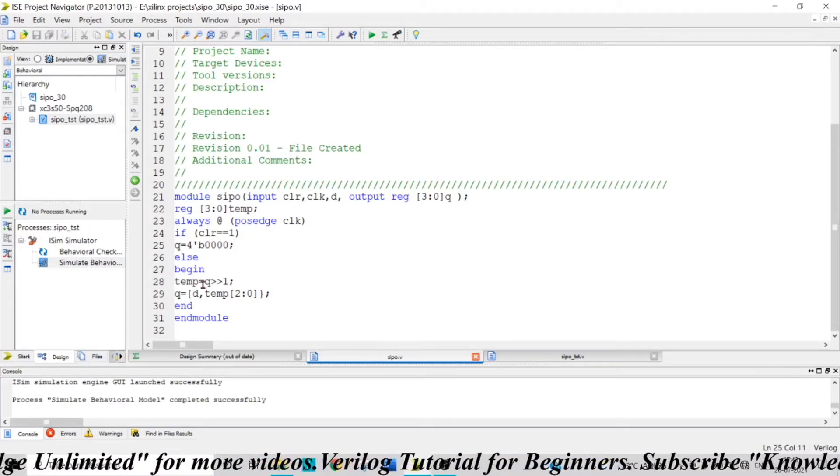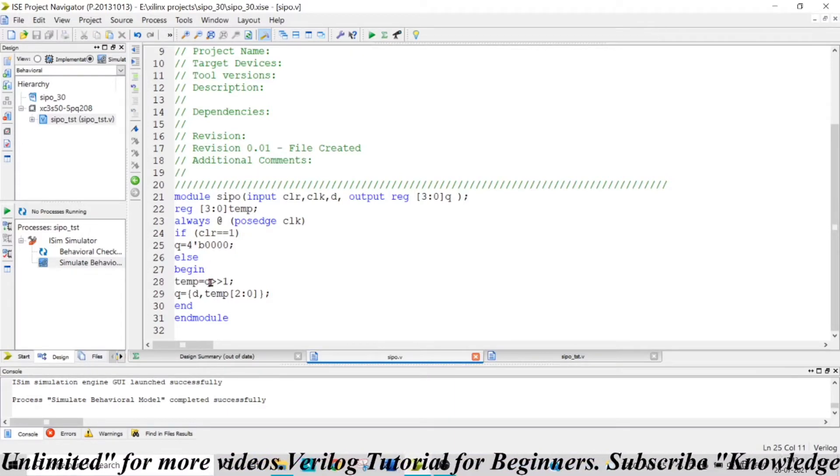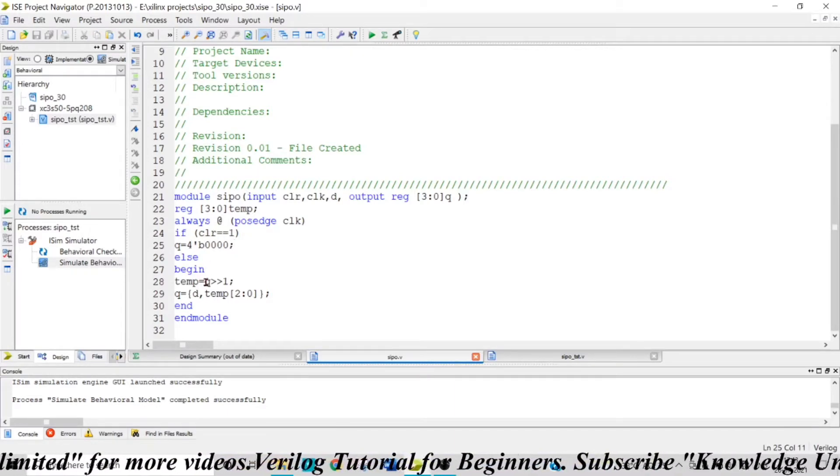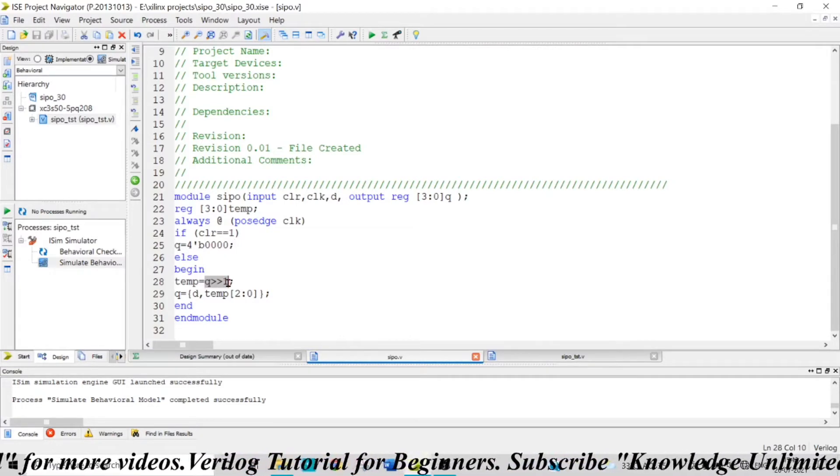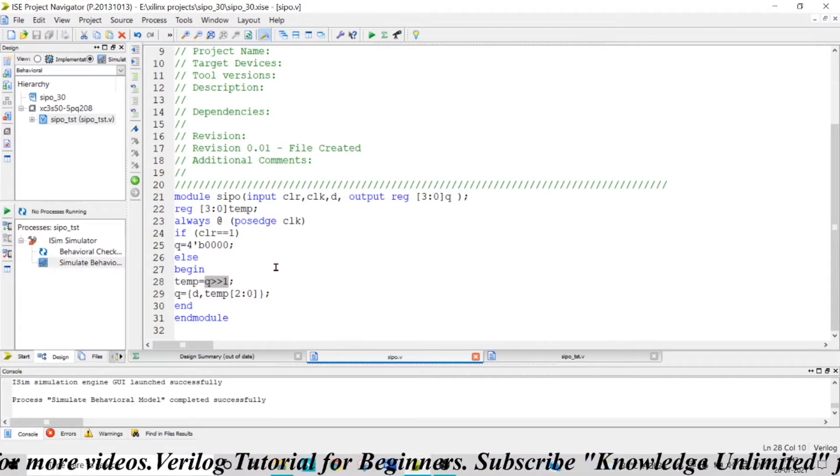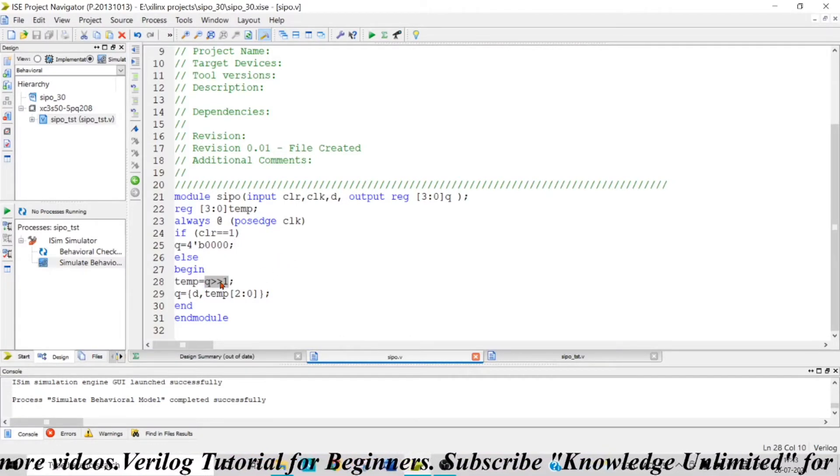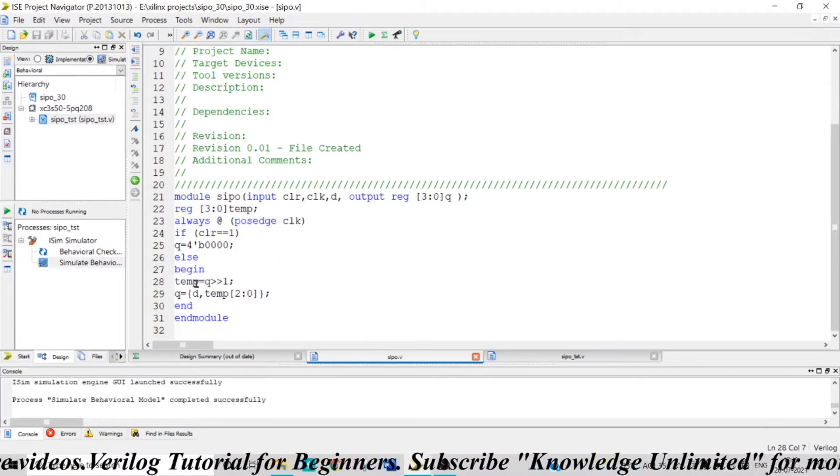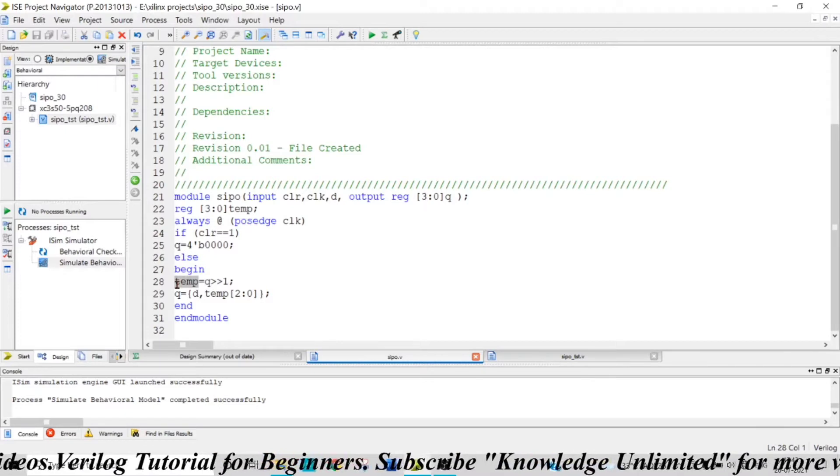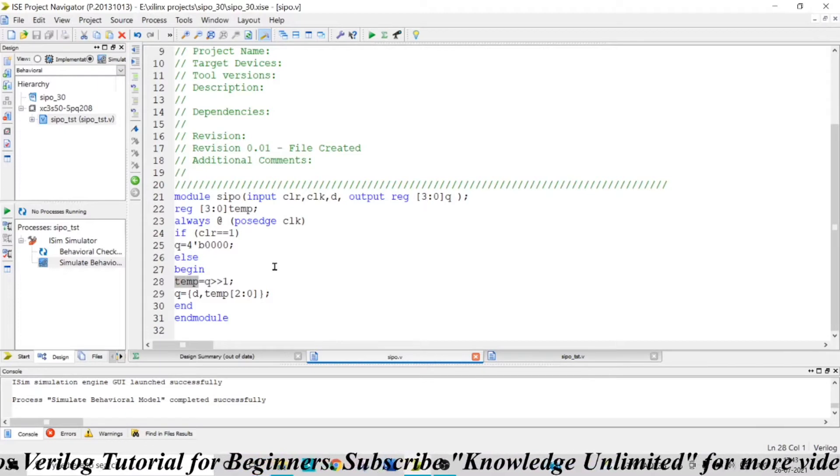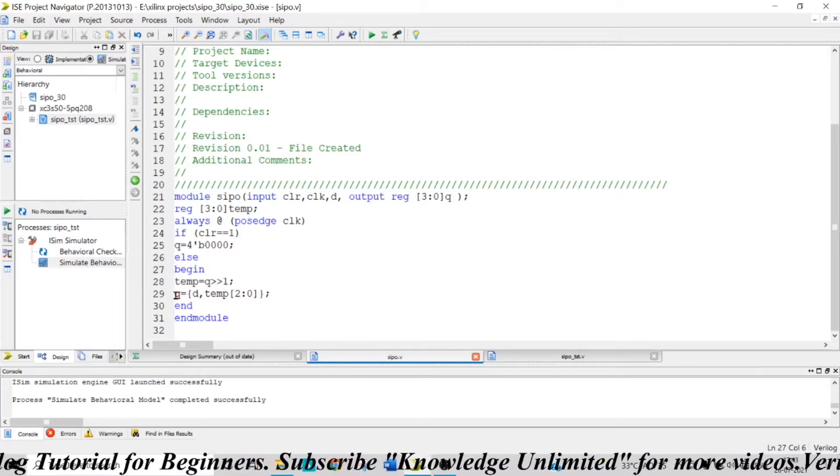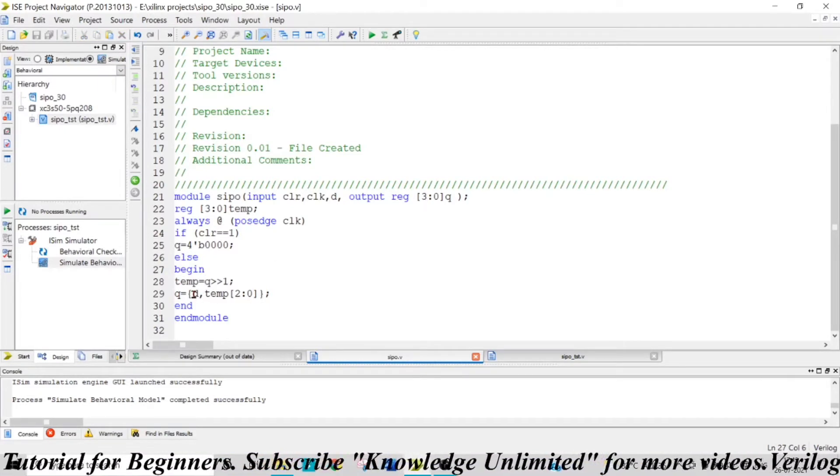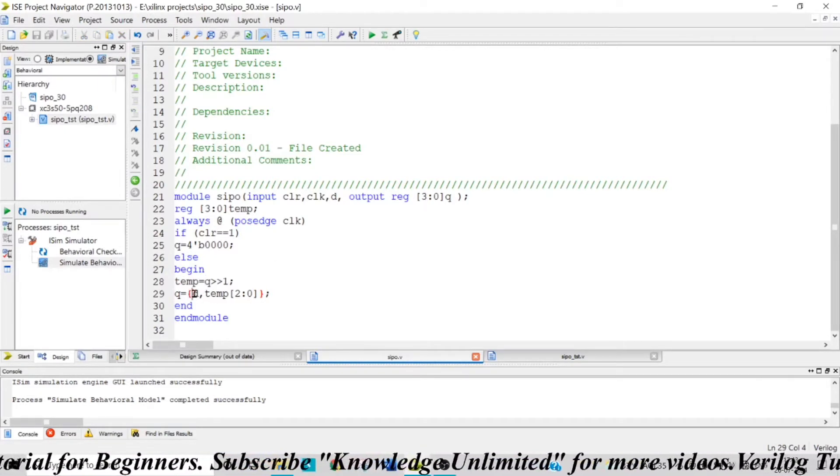I am allocating the right-shifted version of one-bit shift of my Q to the temporary register that I have taken. And now the new output that I am displaying is...